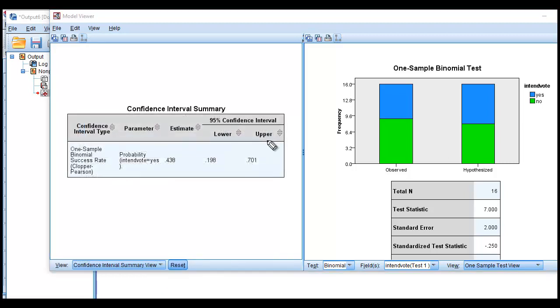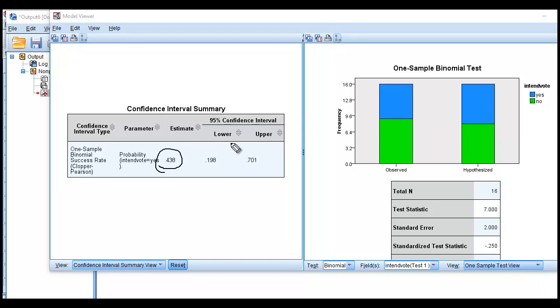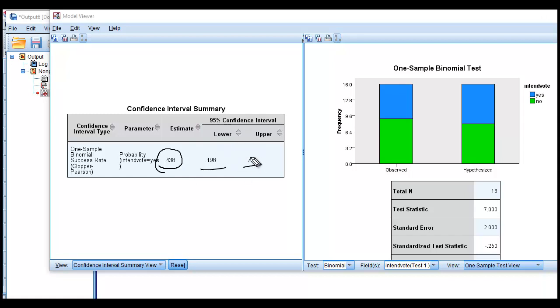And so now you can see that the proportion of yes's in my sample was 0.438. So 43.8% of the sample indicated an intention to vote. The 95% confidence interval ranged from a low of 0.198 to a high of 0.701. So that's my interval estimate of the population proportion. That's essentially how that works.